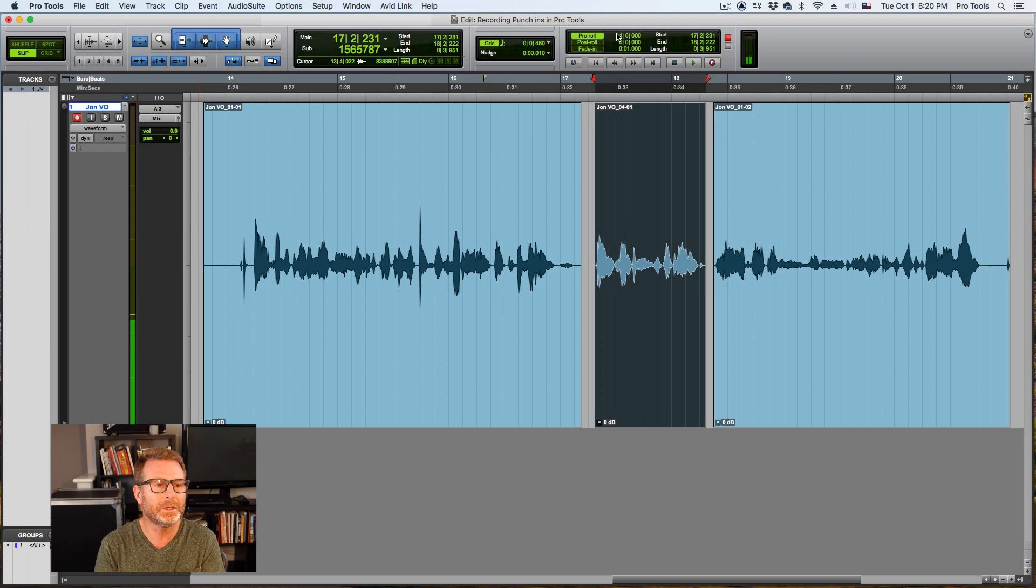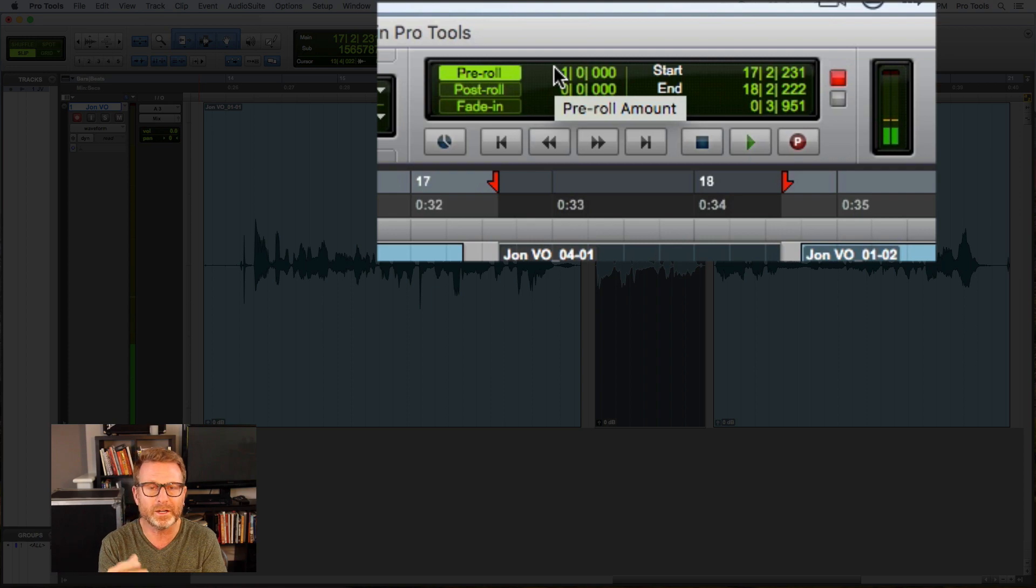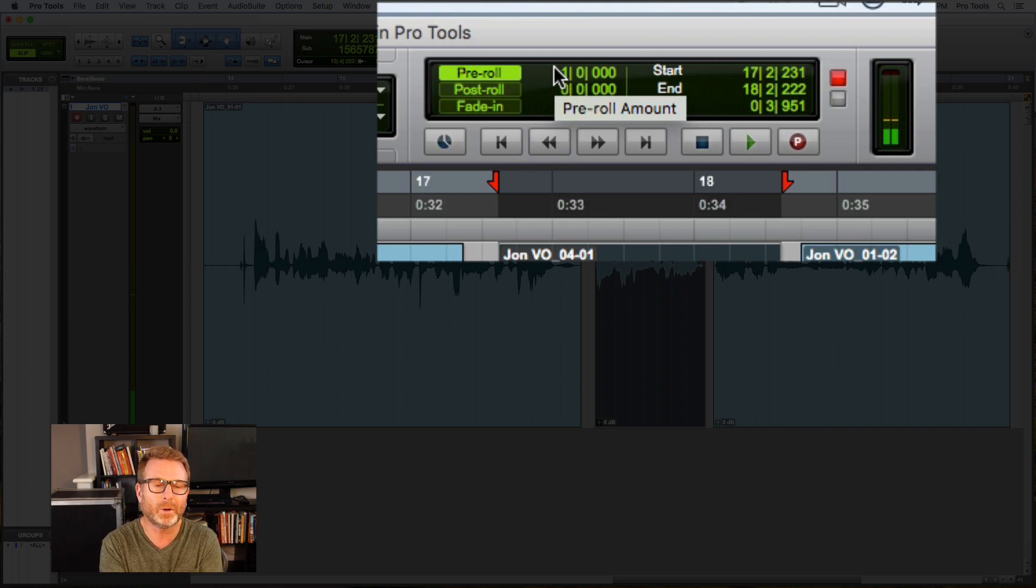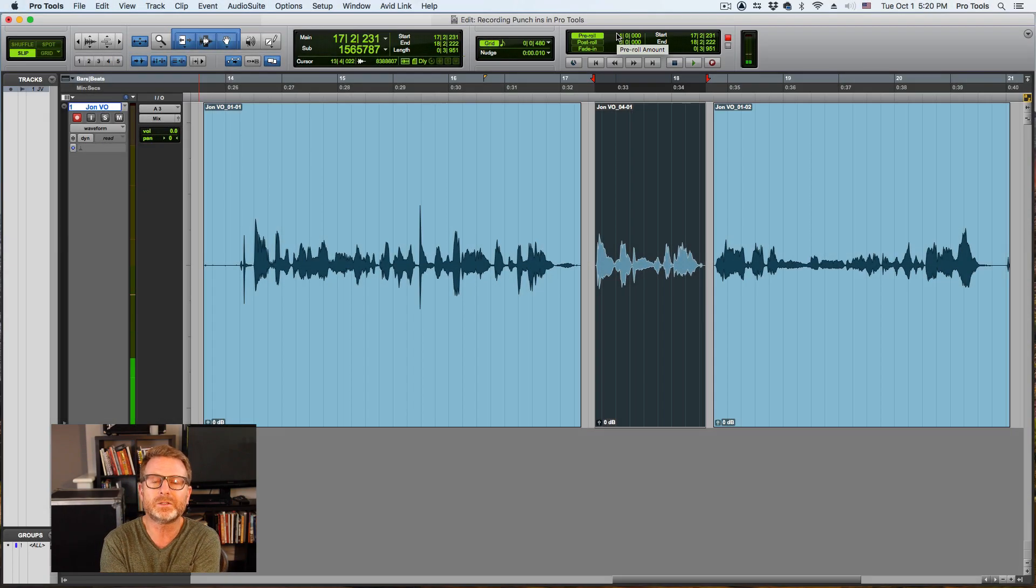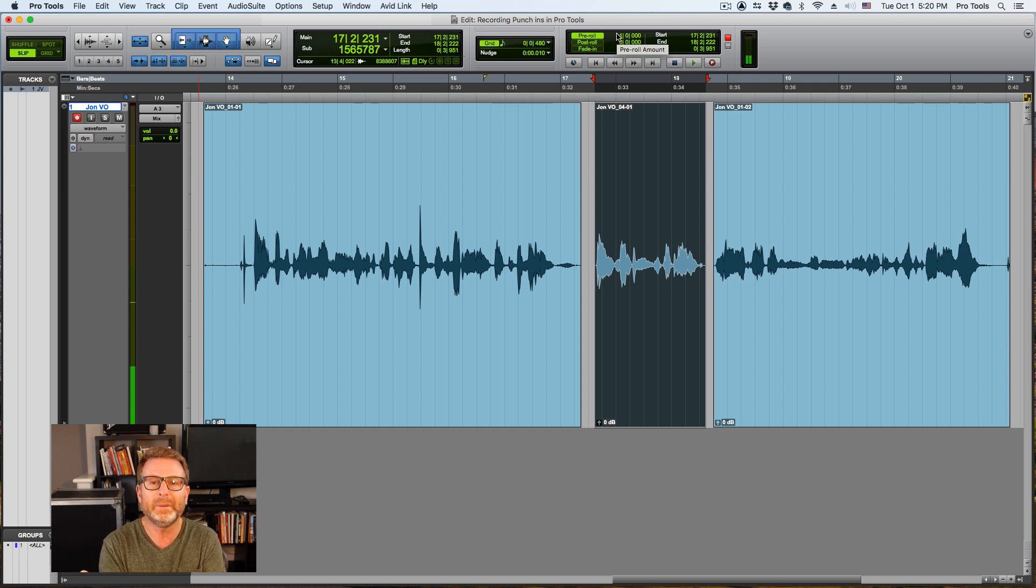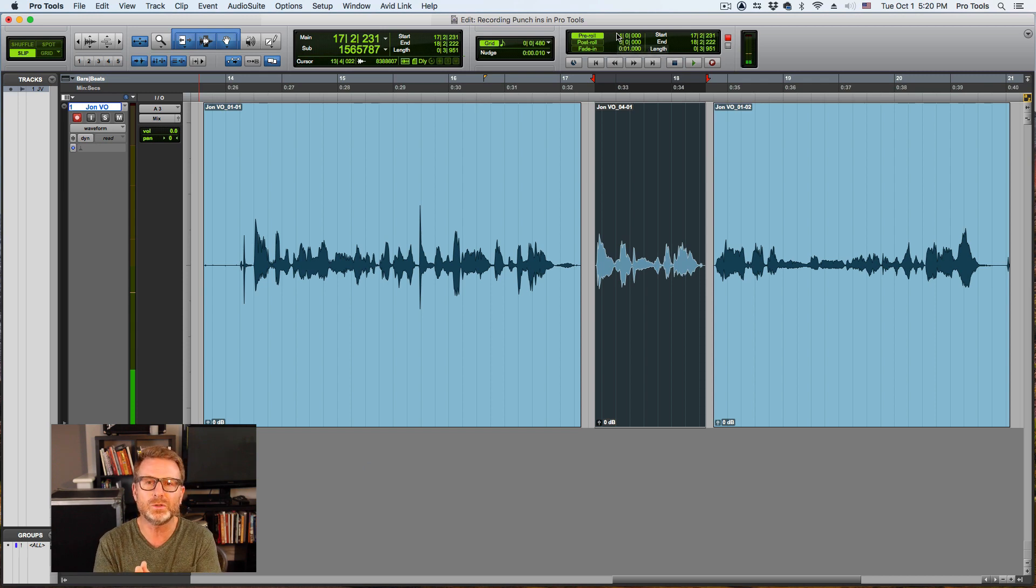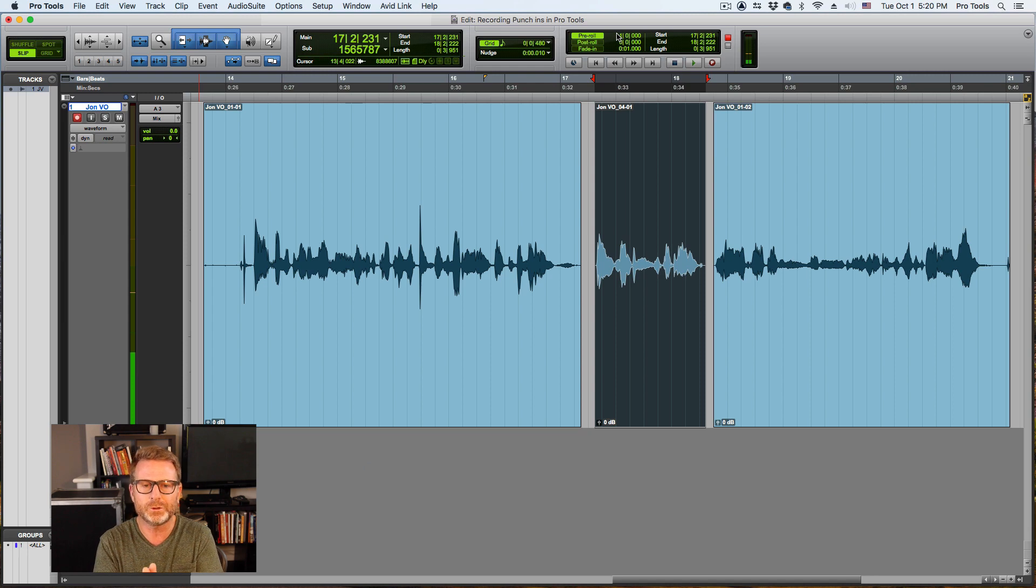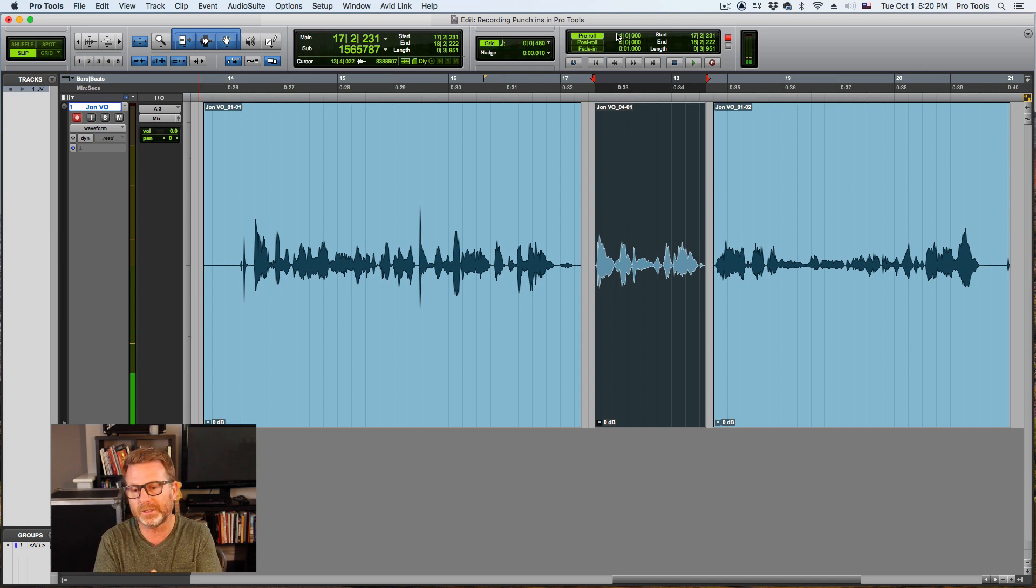It can be a half a bar, it could be a bar, or maybe it's not bars and beats. Maybe it's three seconds or four seconds, whatever amount of time makes sense. If you're doing music, it's usually helpful to do one or two bars or four bars at a time so that music starts in a musical fashion.